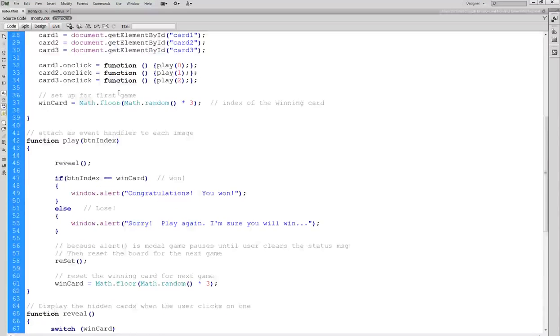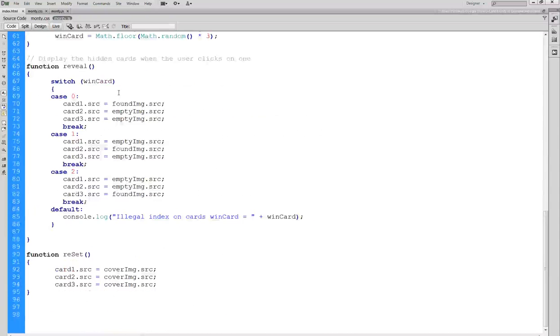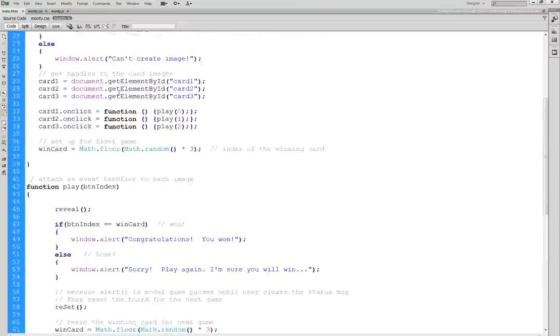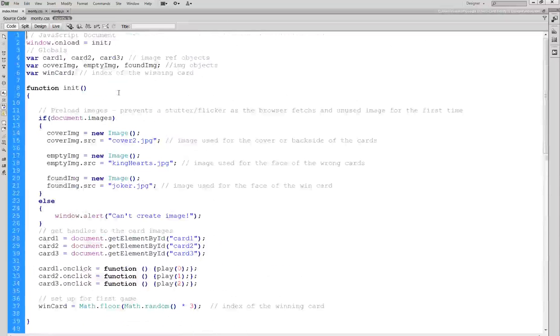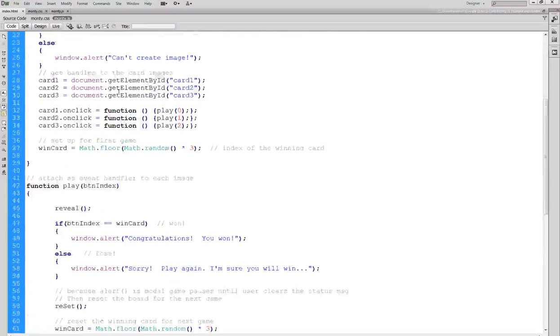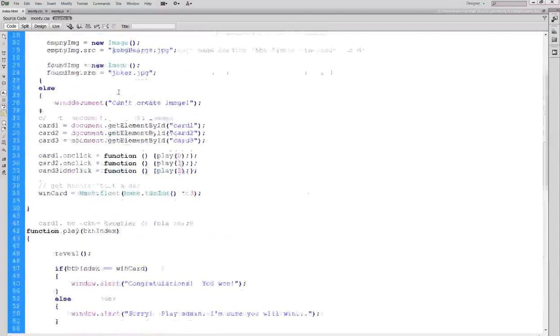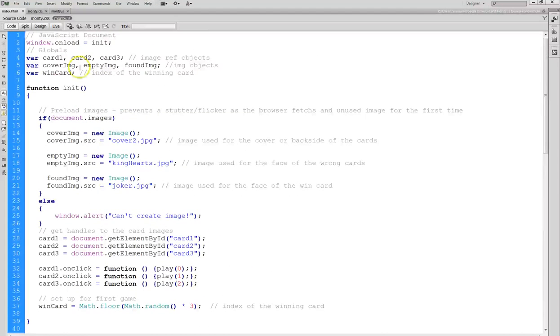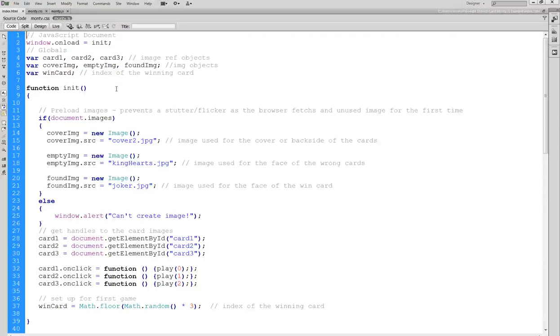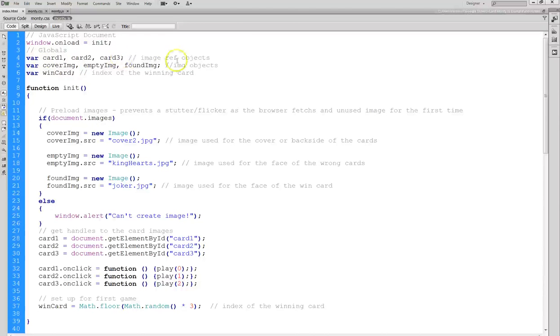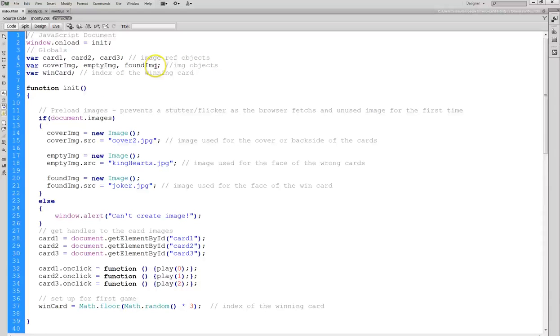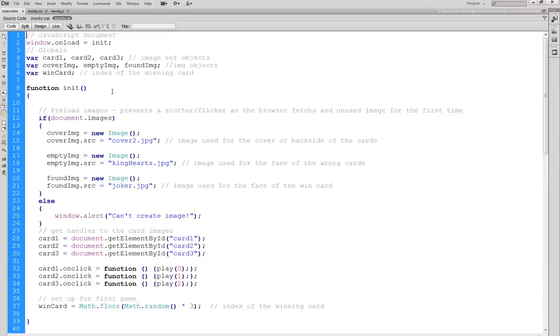Again here we haven't encapsulated this, but here it doesn't really matter too much because all of the functions - everything's a function except for the variable declarations. Again I could go ahead and fix this like I just did with the other application. So we have three reference objects for the images, and then we actually have three image objects and I'm going to spend some time talking about that.